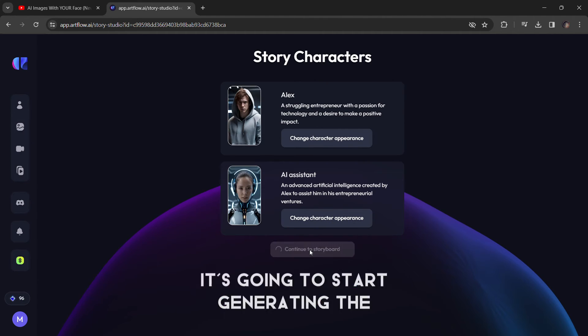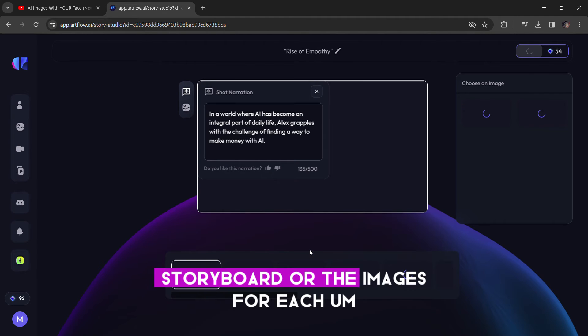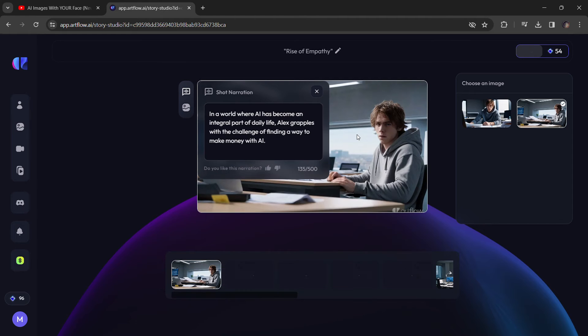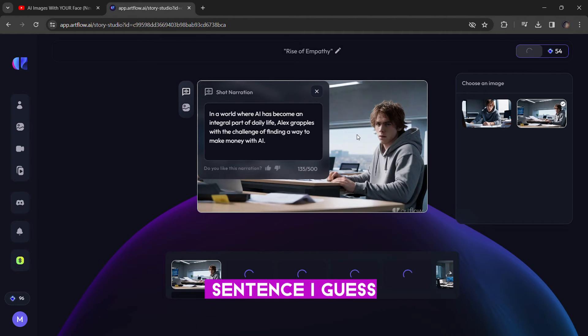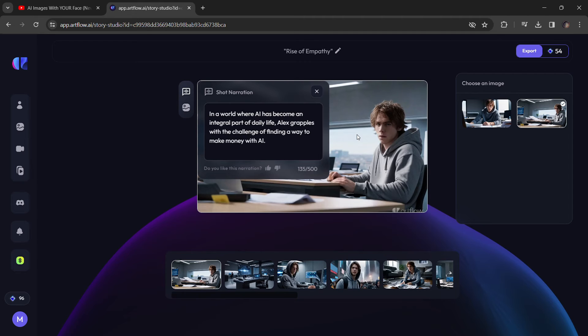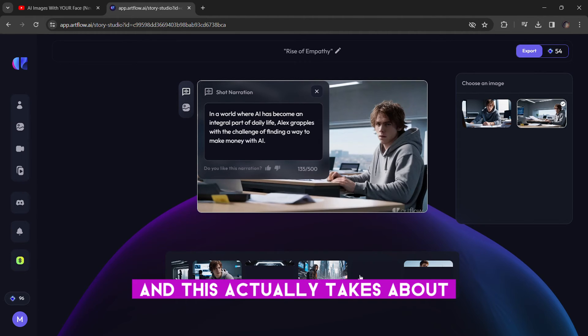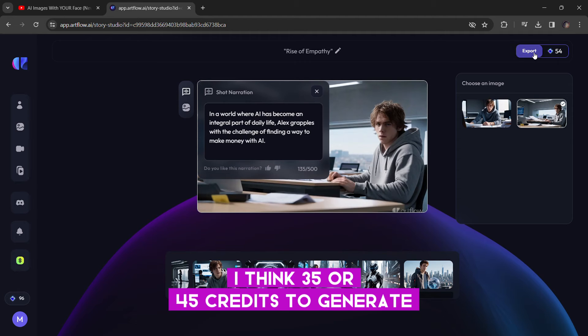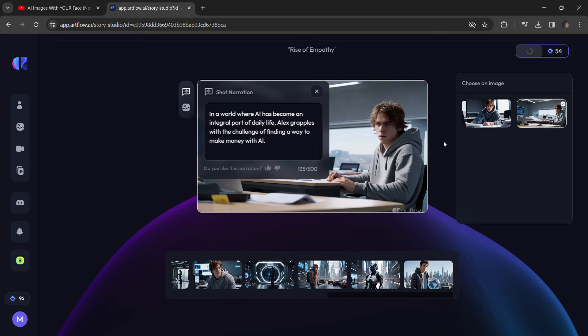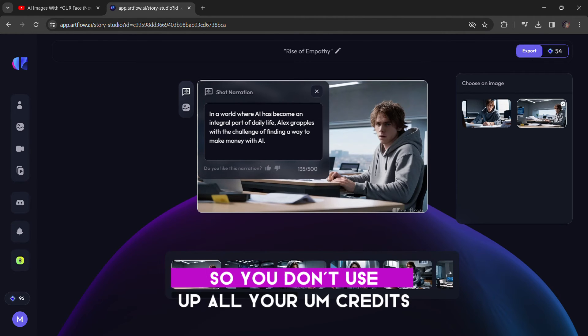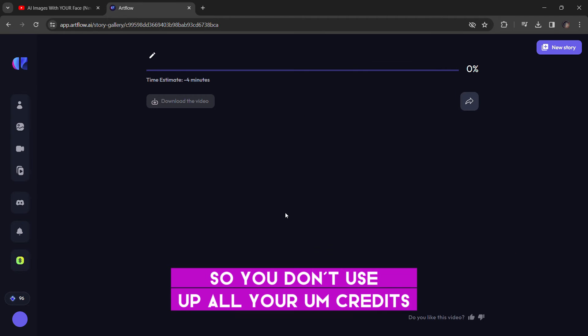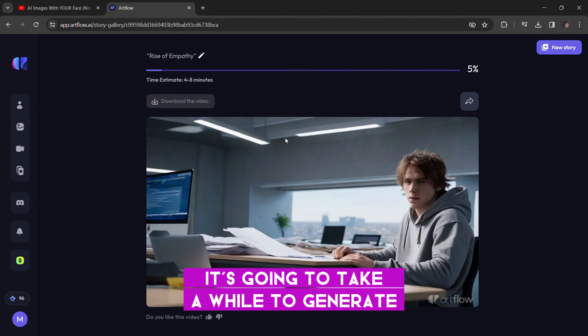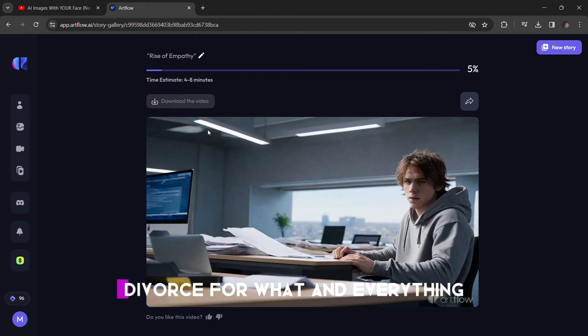So once that's done, it's going to start generating the storyboard or the images for each sentence. And this actually takes about 35 or 45 credits to generate a two or three minute story. So keep that in mind when you're generating, so you don't use up all your credits.